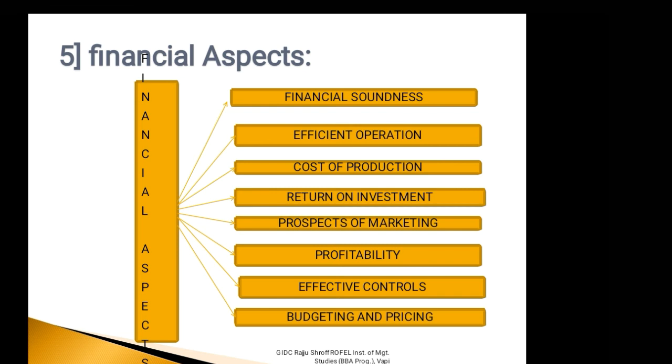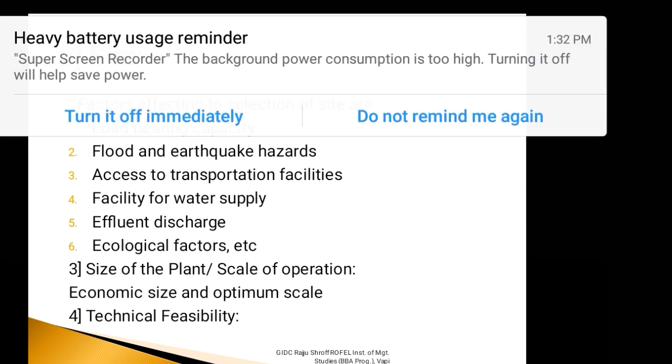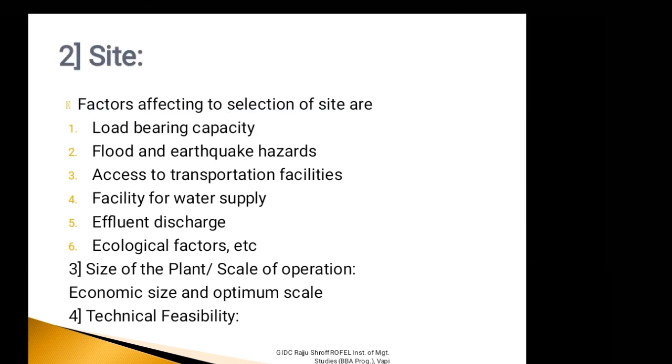Moving with the third factor affecting technical appraisal, size of the plant or scale of operation. The size of the plant or scale of operation is an important factor that determines the economic and financial feasibility or suitability of project. In many industries, there are certain technological plant capacities which are economical. If the size is sub-optimal or less utilized, there will be diseconomies of scale.